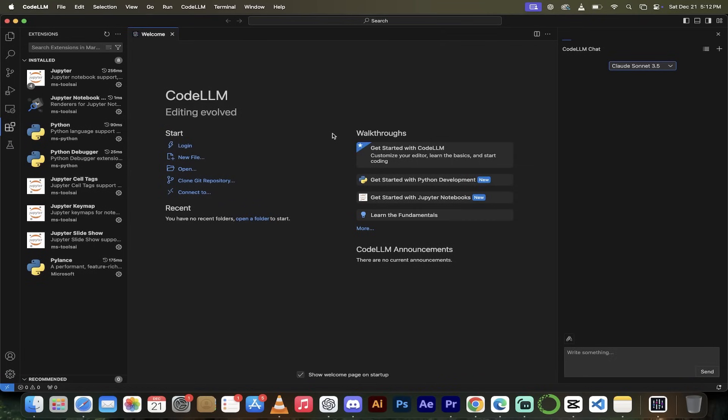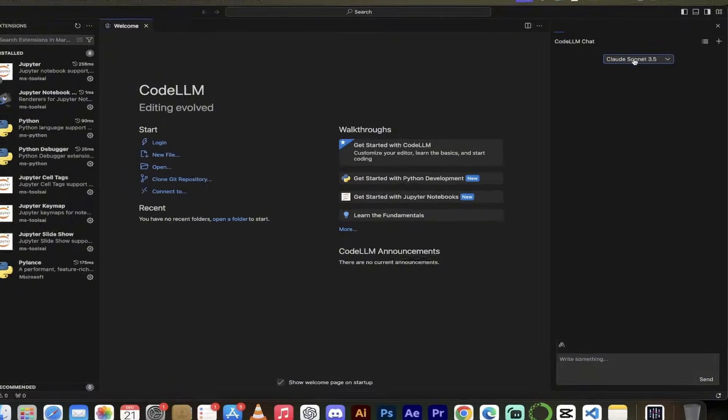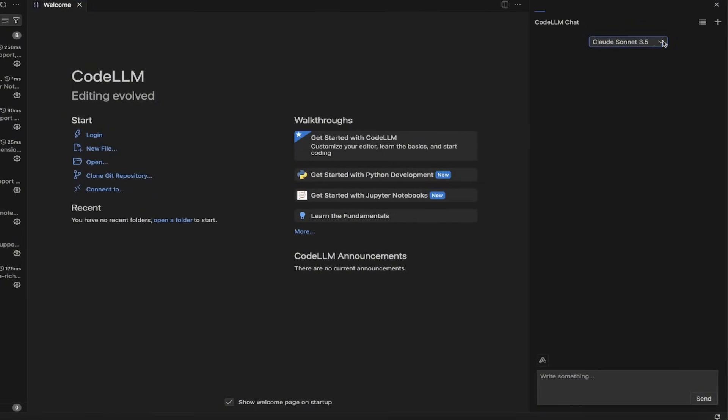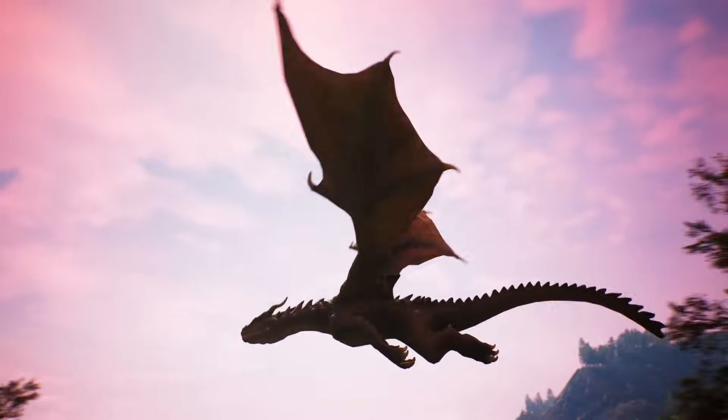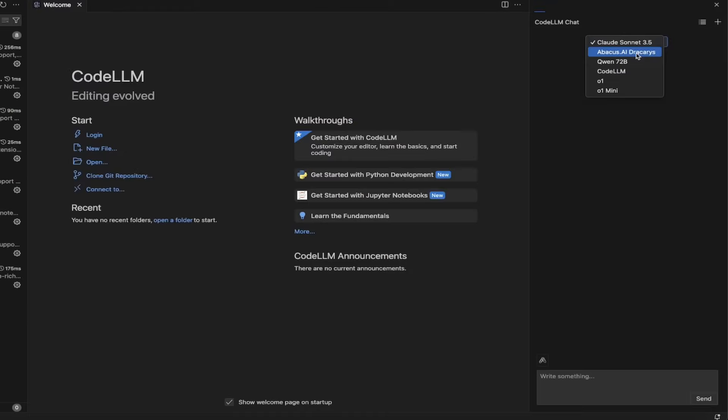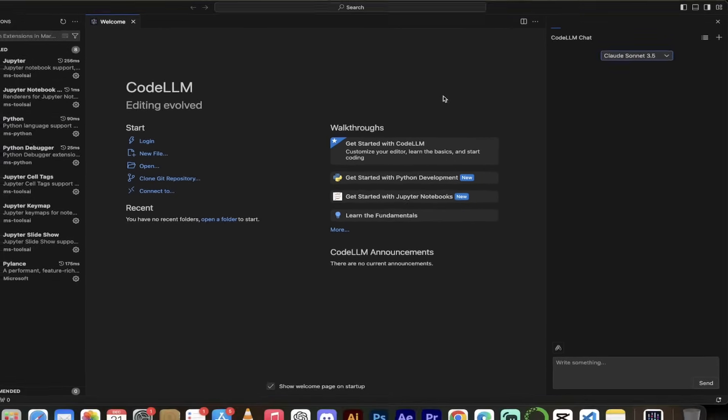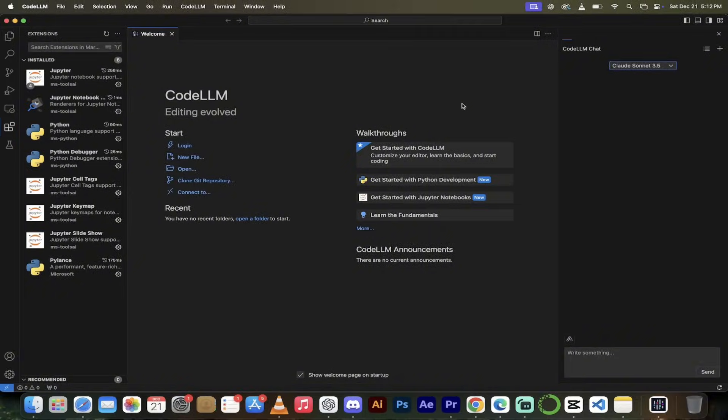All right, so here we are. We're in Code LLM and I'll just give you a quick tour of it and then I'm going to show you how to download it and really dig in. But real quickly here, you're going to see at the top right, it's got all of these different large language models built in. So you do not just get one model, you get lots of them. Right now, they've got Claude Sonnet 3.5. Can't go wrong with that one. They got Abacus AI Dracarys. It's a great open source model. Qwen 72B Code LLM, O1, O1 Mini, and as new models and updates come out, they're no doubt going to be added in. That's the first really cool thing I want to mention.